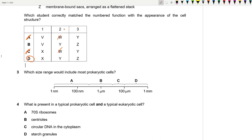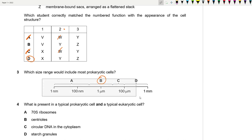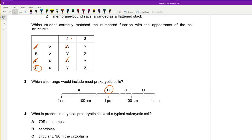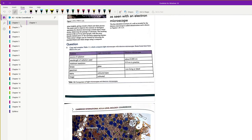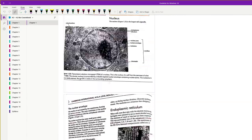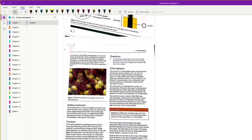Question 3: Which size range includes most prokaryotic cells? A eukaryotic cell is usually around 40 micrometres, while prokaryotic cells are usually around 1 micrometre. They are not in the nanometre range, so the answer is B. You can check chapter one of the coursebook where these sizes are given — prokaryotes are typically 1–5 µm and eukaryotes around 40 µm.